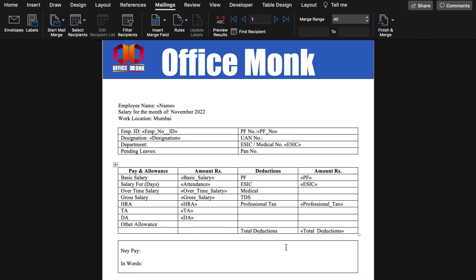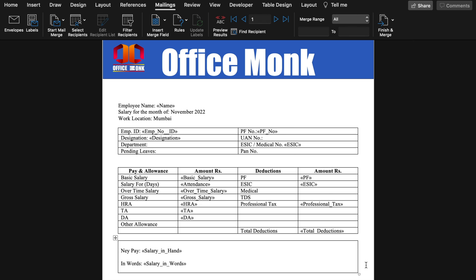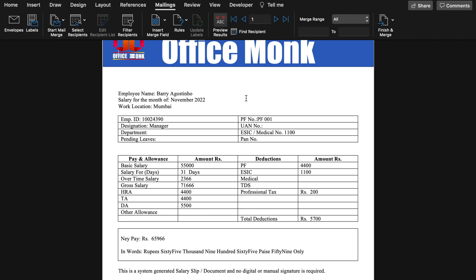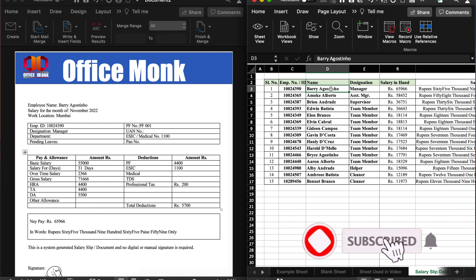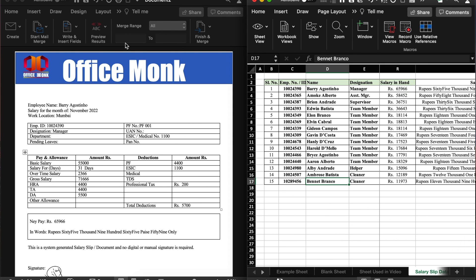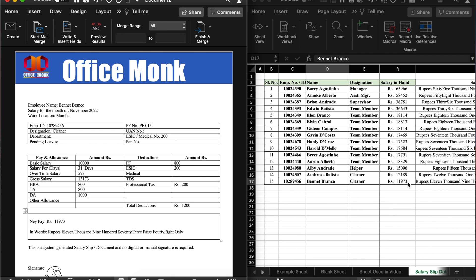Now the updated sheet is visible. We will insert Total Deductions, Net Pay (Salary in Hand), and Salary in Words fields. We will click Preview Results to view the salary slip for the first employee. We check against the Excel sheet — the salary for Barry is 65,966 in both the slip and the Excel data. We also verify Bennett's salary of 11,973, and it matches. The salary slips are created correctly.